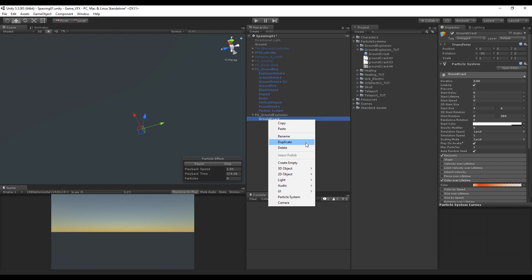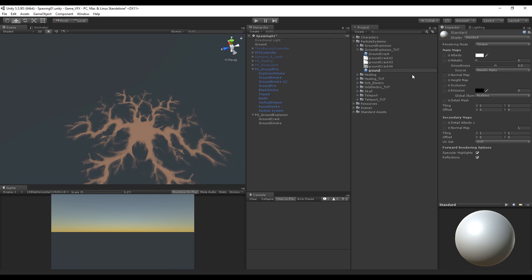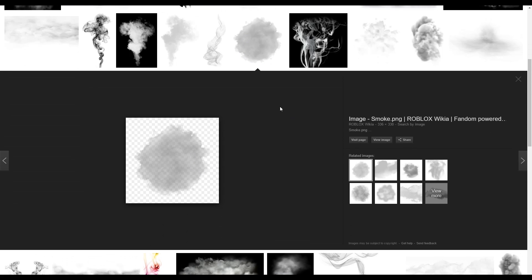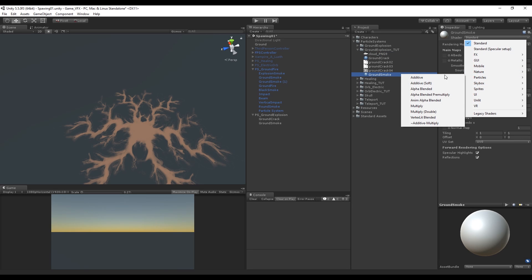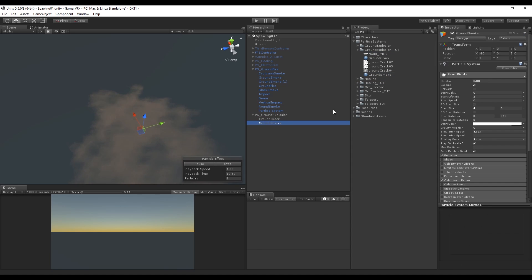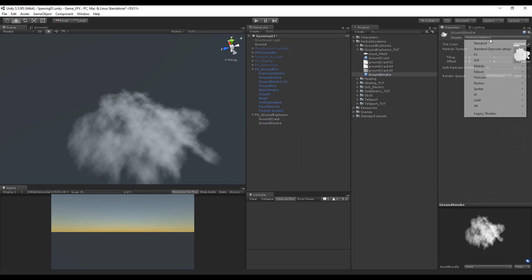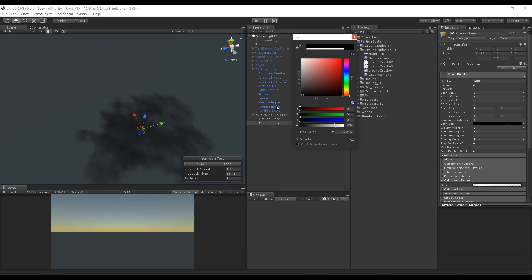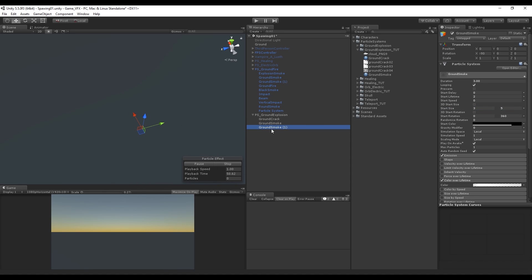Now we can duplicate the ground crack and call it ground smoke, which means we also need to create a new material with the same name. We need an image — this time we are going to use one from Google. Search for smoke PNG and download something like this. Import it to Unity and change the shader material to Particles Additive, then drop the image to the slot and the material on top of the ground smoke. Let's change the color over lifetime to something like this. Since this is going to be black smoke, we need to change the shader to Particle Multiply, which will allow us to change the start color to black. Now we can duplicate this black smoke again — making one bigger and the other smaller.